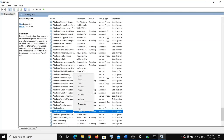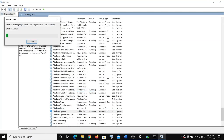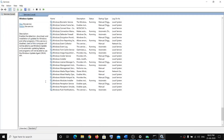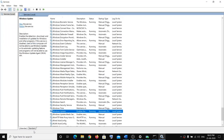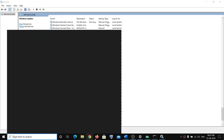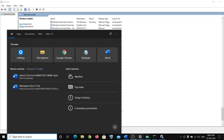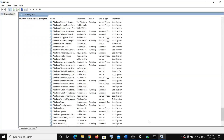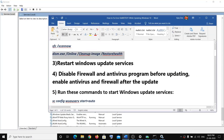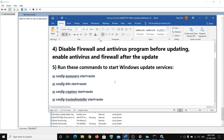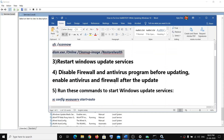Then right-click and restart it. Once that is complete, restart your computer and update Windows 10. If that doesn't work, proceed to the next step.